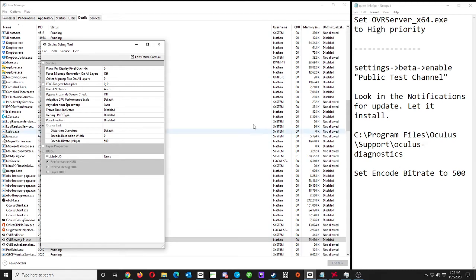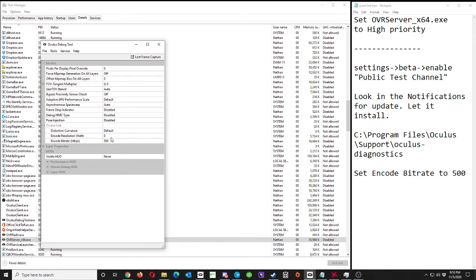So pin that there, and then you go down to Oculus Link Encode Bitrate. By default it's zero, which in actual default is 150, and you'd set that to 500 and hit Enter.